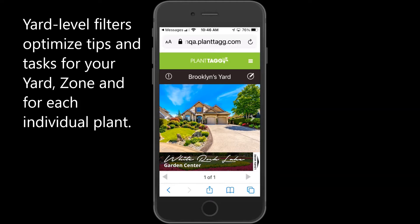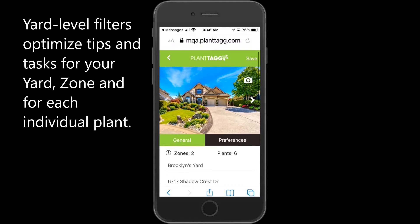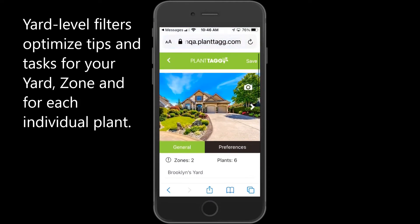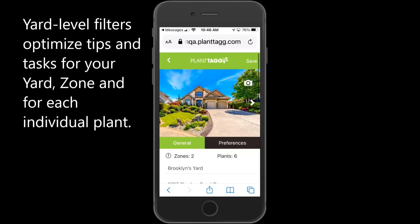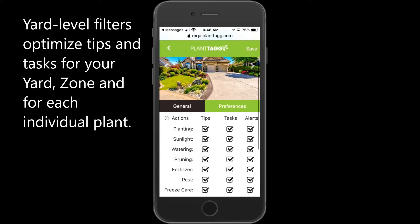Scrolling back up, we're now going to look at the preferences. I'm going to click on the edit button, which is a circle with a pencil in the middle of it, in the top right hand corner. You can see we've got two tabs in the yard edit - a general tab and a preferences tab. The general tab contains the attributes that you used to set up your yard originally.